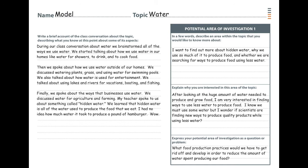Here we have a filled-in version of that previous model, with a focus mostly on water. This student wanted to find more information about hidden water — why we use so much of it to produce food, and whether we are searching for ways to produce food using less water. He further explains his interest by noting that after looking at the huge amount of water needed to grow food, he's very interested in finding ways to use less water, and wonders if scientists are finding new ways to produce quality products while using less.